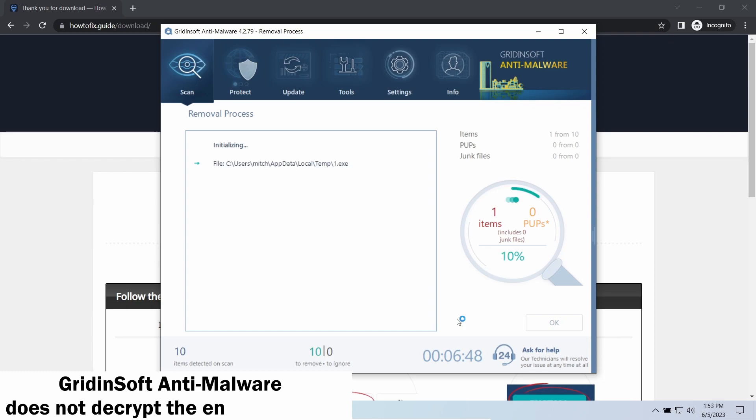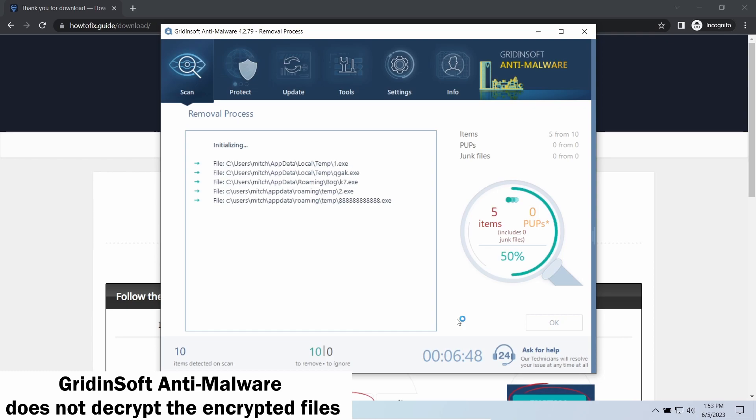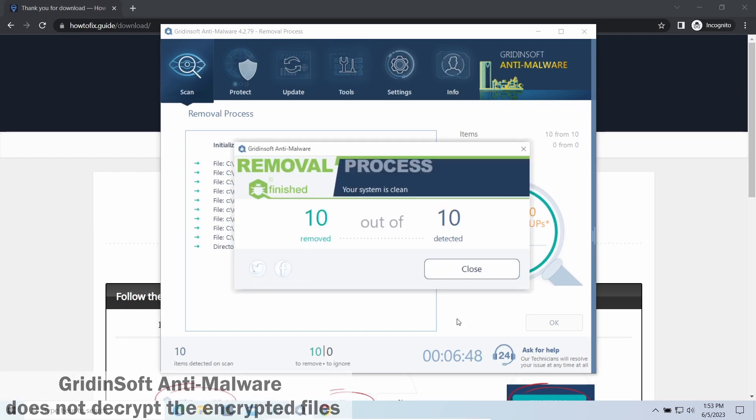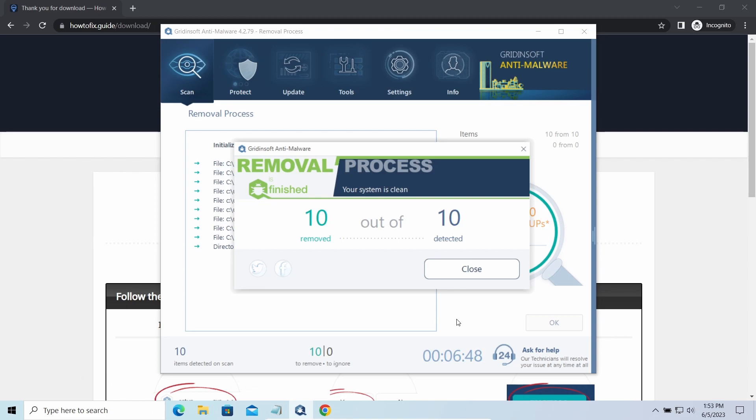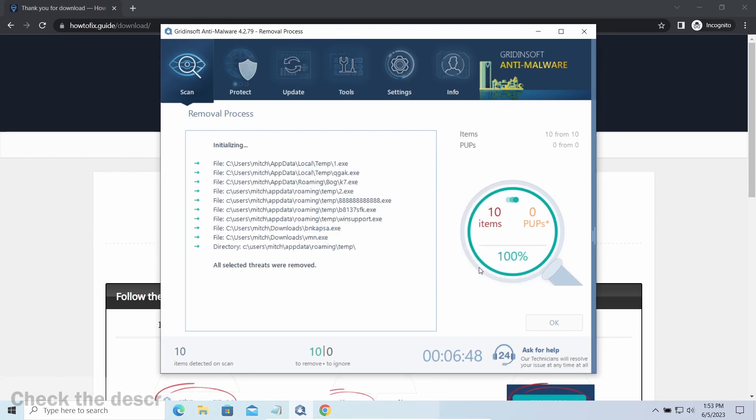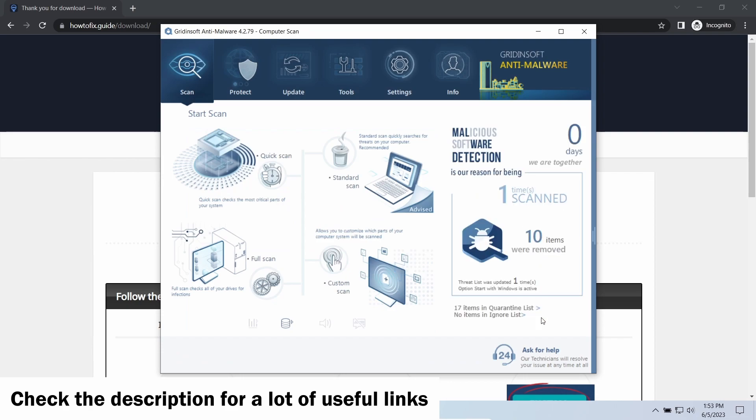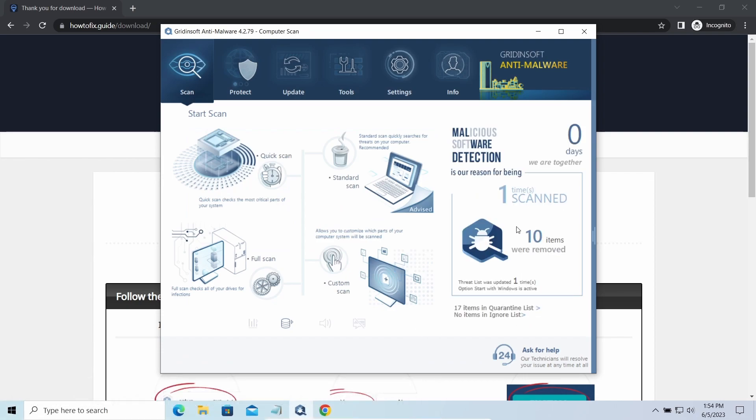Please note, Gridinsoft is a malware removal program, not a decryptor. To get your files back, follow the guide from HowToFix.guide. We will put the link in the description. You will find the links on detailed analysis of all malware samples in the description as well. Good luck and stay safe online.